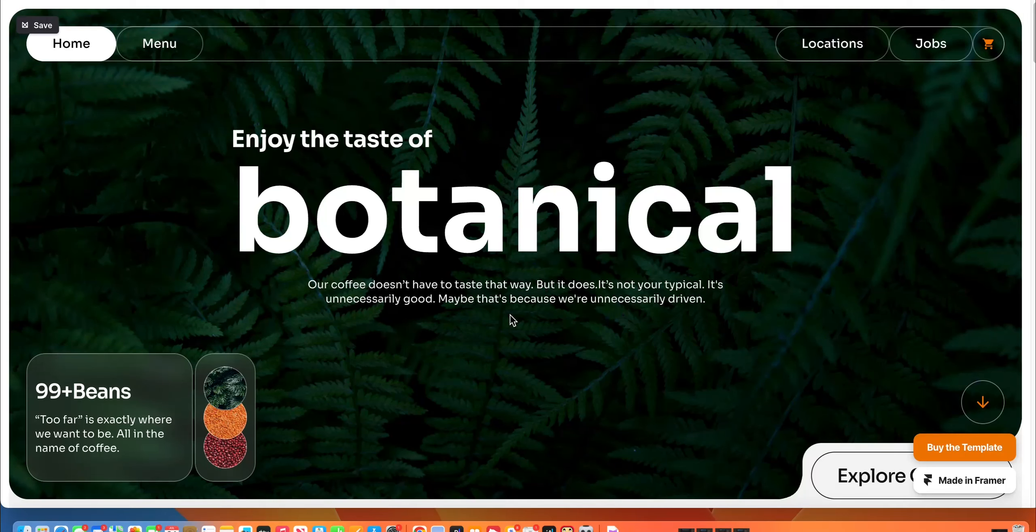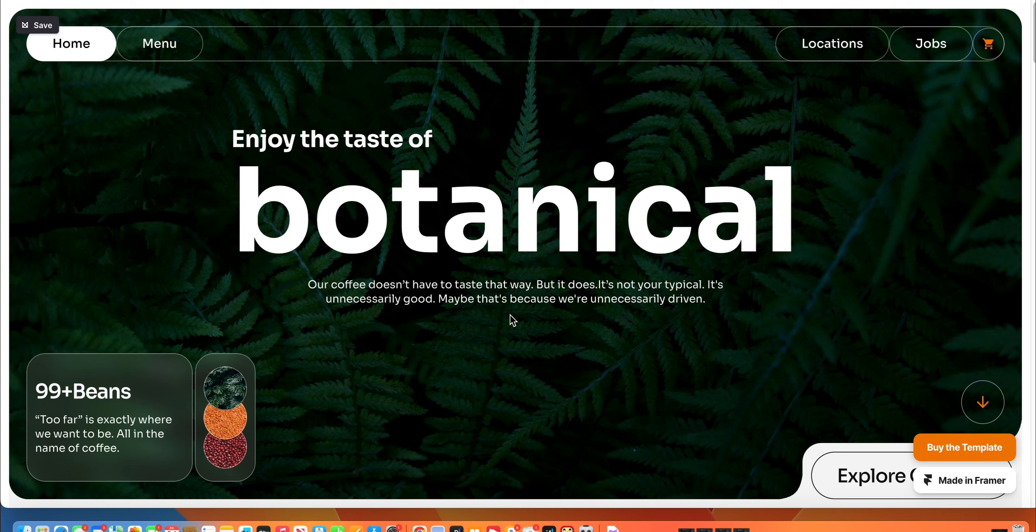Here is yet another Framer theme or template for cafes, restaurants, and local businesses. Again, I know many folks in our community are interested in building a digital media brand or online agency local to you.